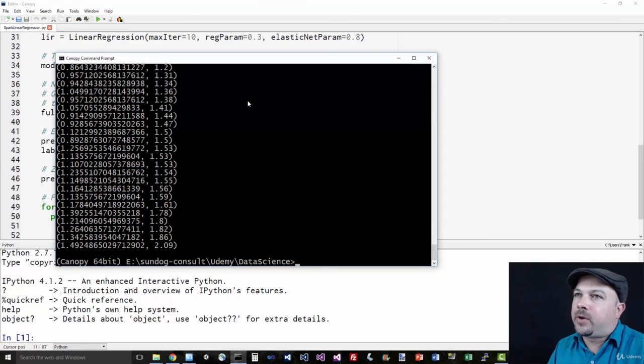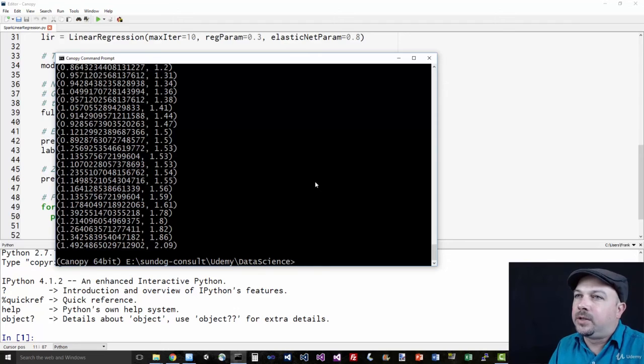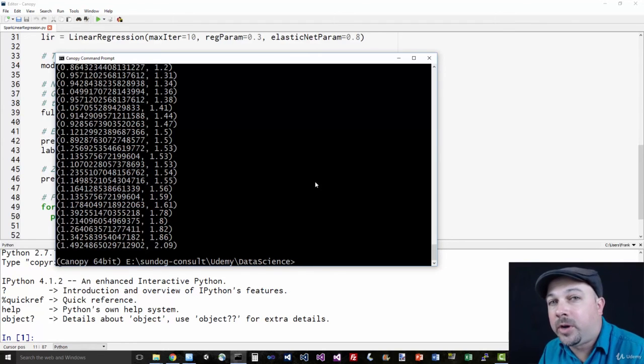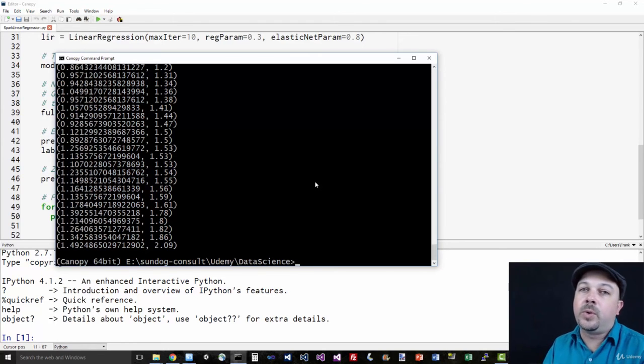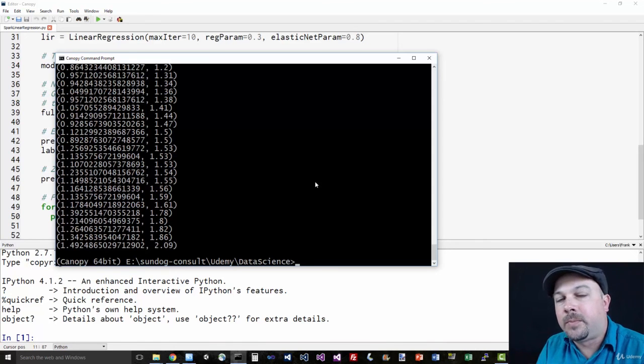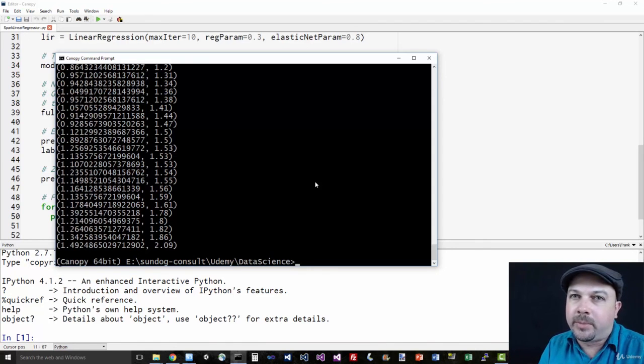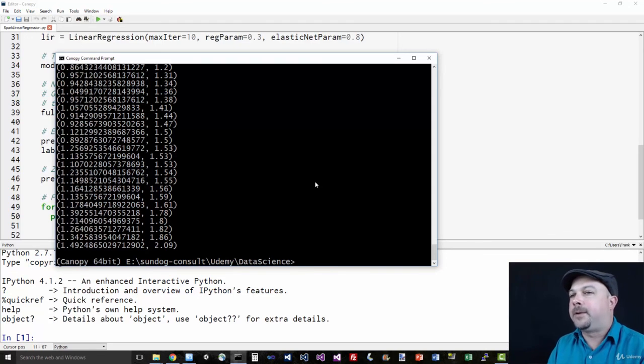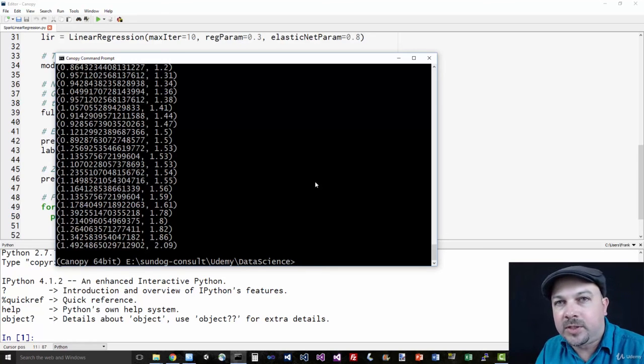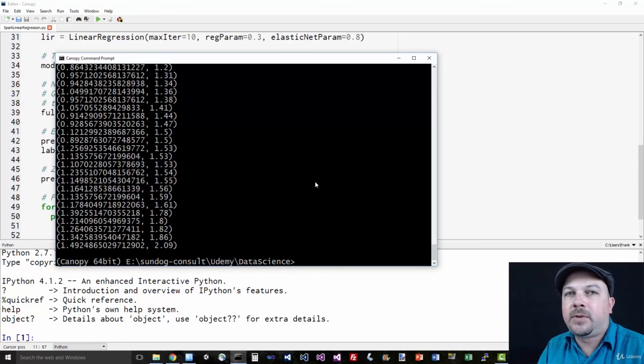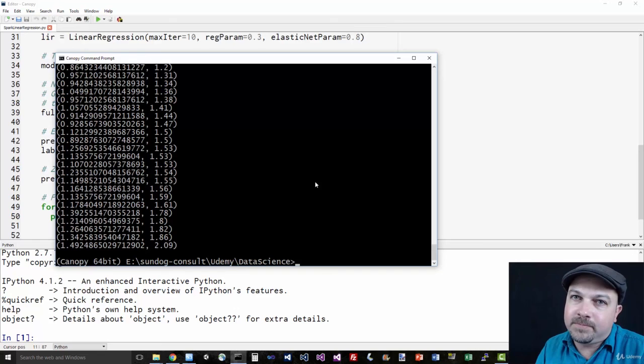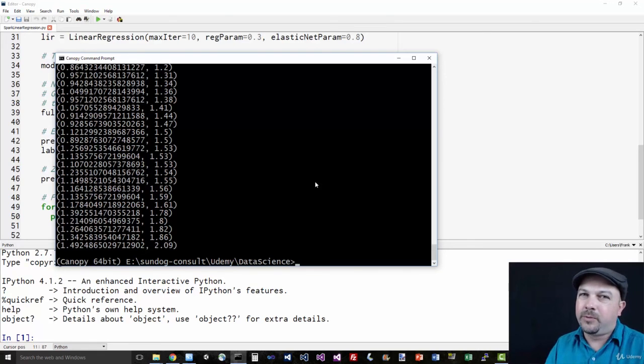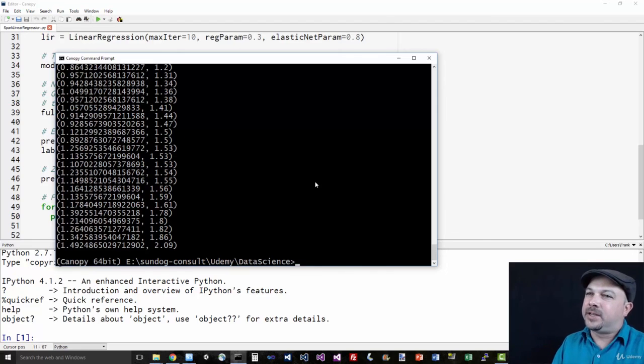And there you have it. So here we have our actual and predicted values side by side. You can see they're not too bad. They tend to be more or less in the same ballpark. A linear regression model in action using Spark 2.0 using the new data frame based API for MLlib. So more and more you'll be using these APIs going forward with MLlib in Spark. That's MLlib in Spark, a way of actually distributing massive computing tasks across an entire cluster for doing machine learning on big data sets. Good skill to have.